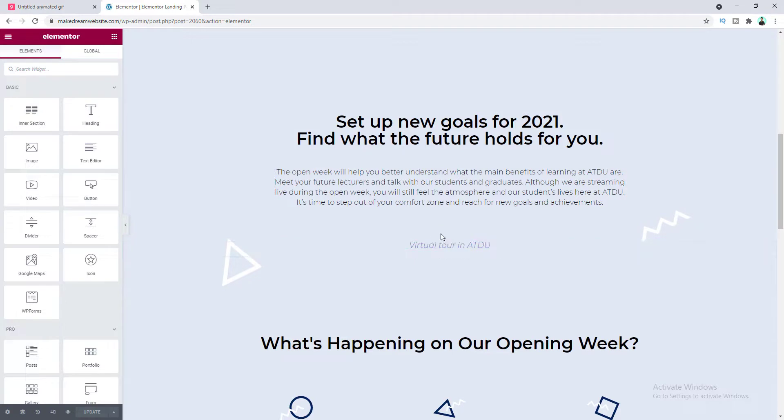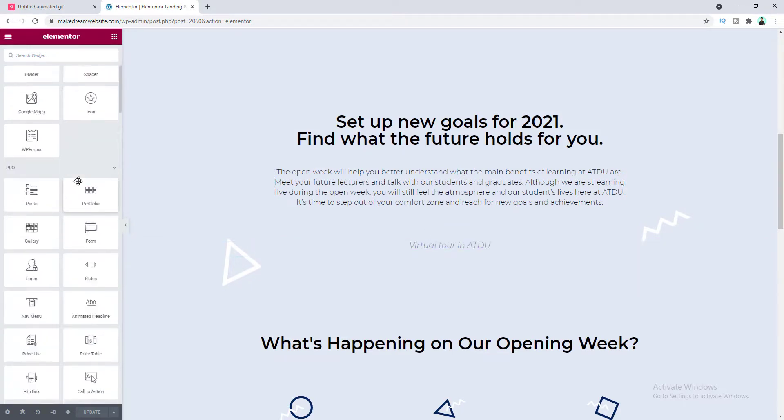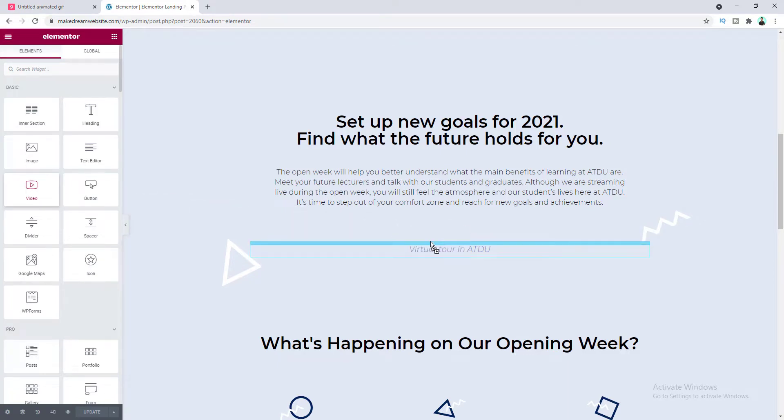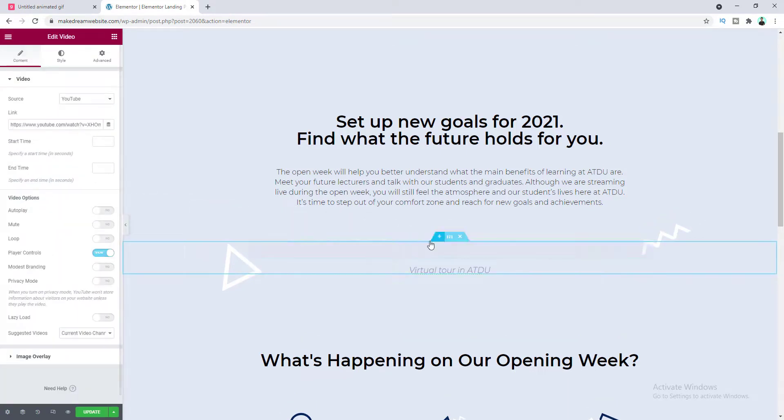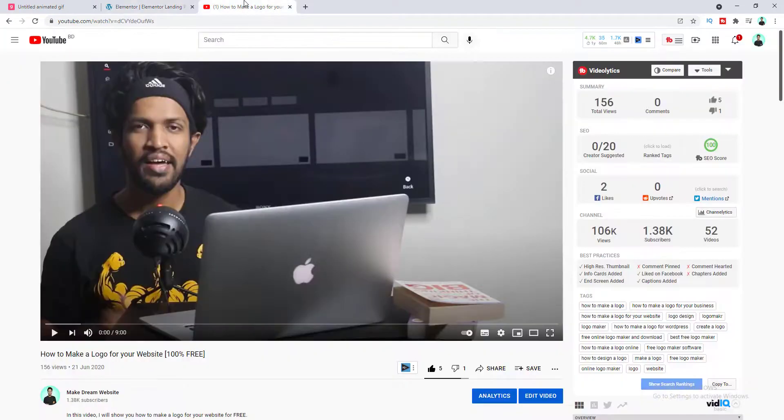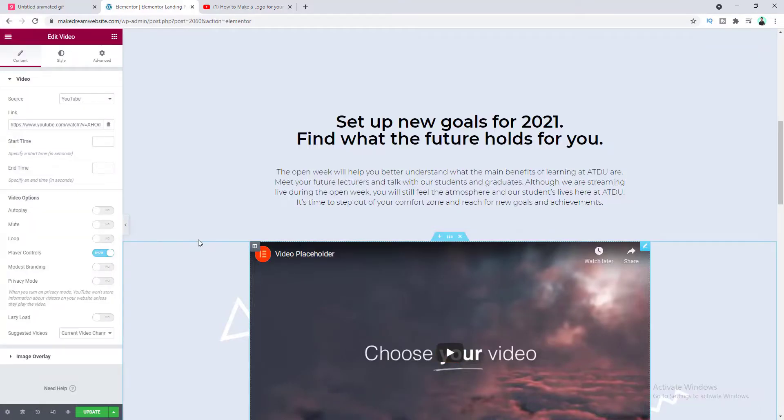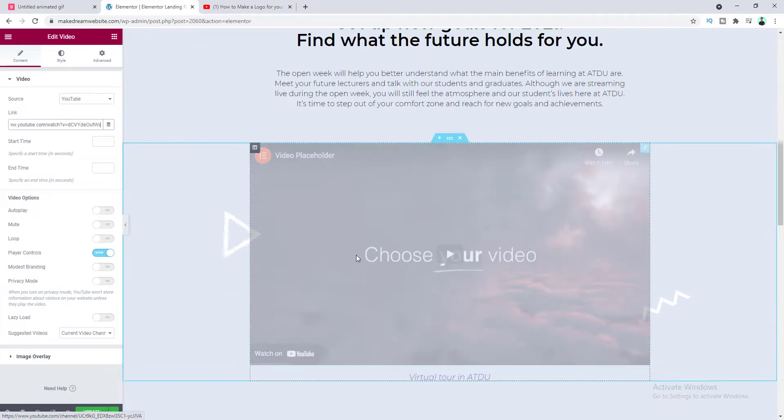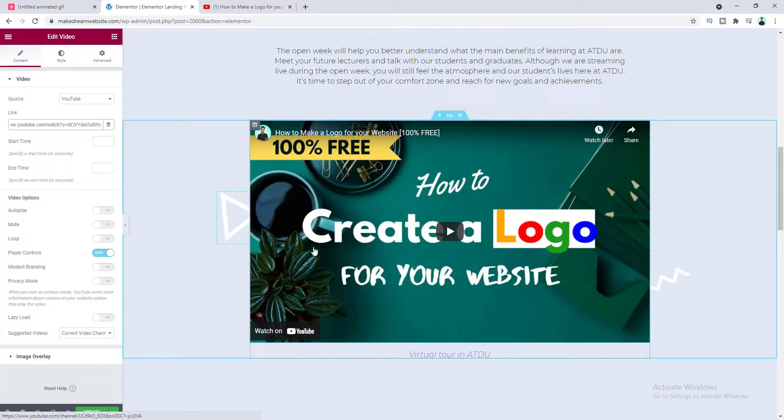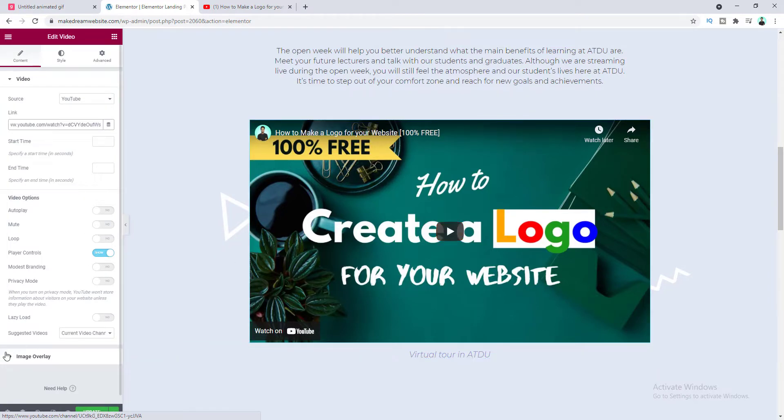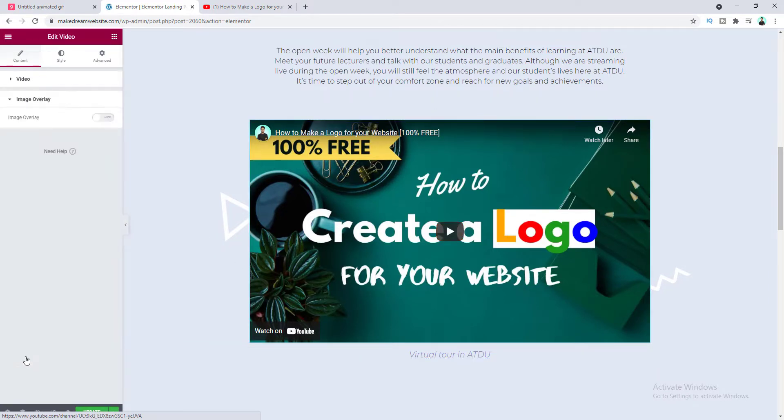Okay now on this page right here I want to add the video. So for this from the left side I want to drag this video widget right above this text here. And we need to again go to YouTube and copy the URL of this video and we need to paste that on this link option right here.